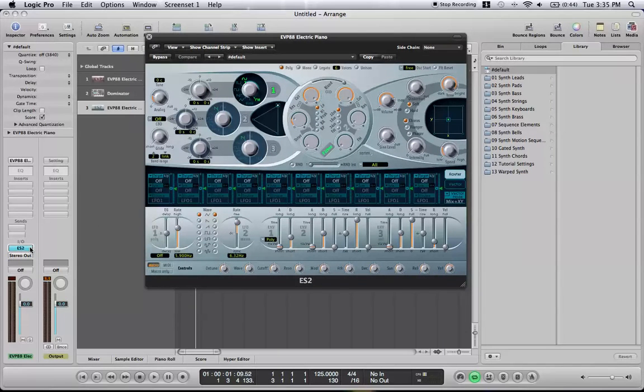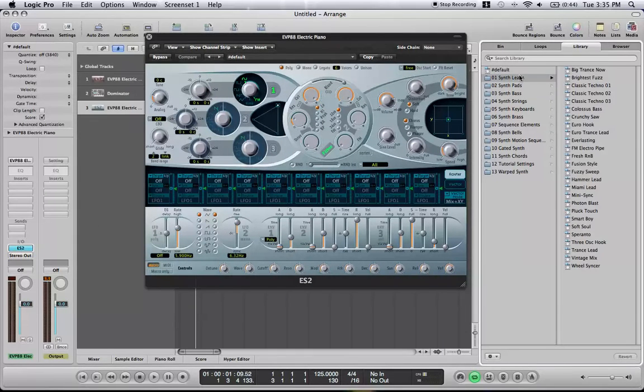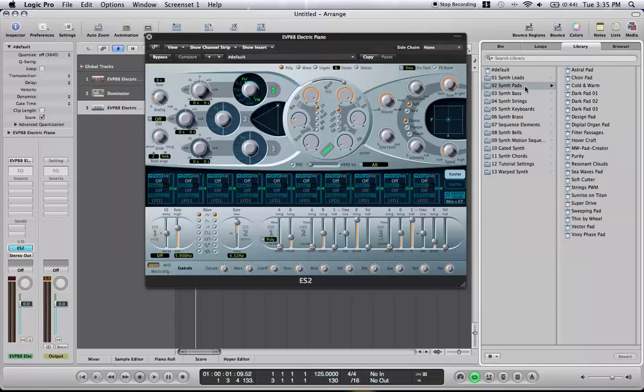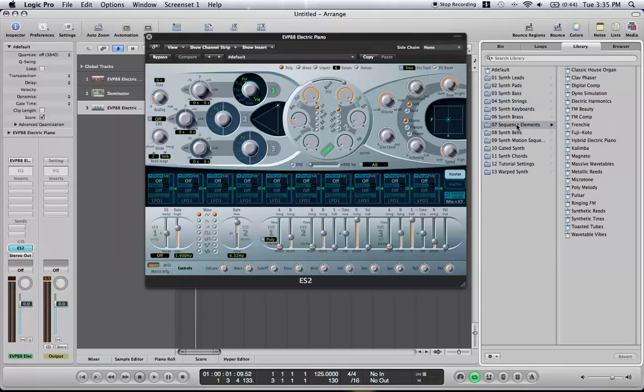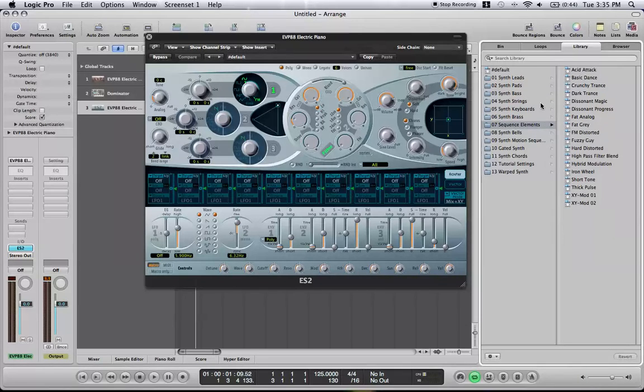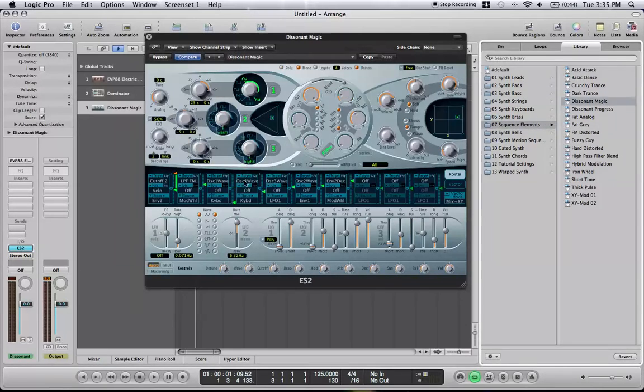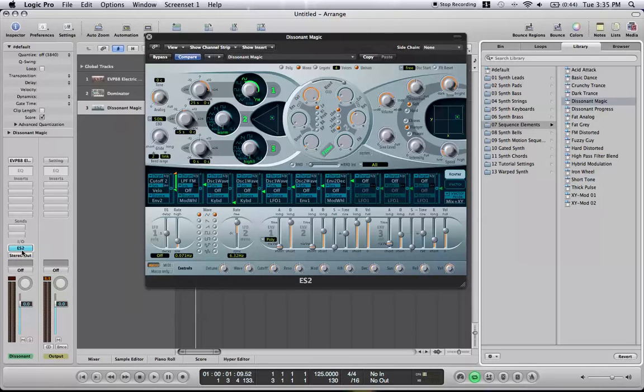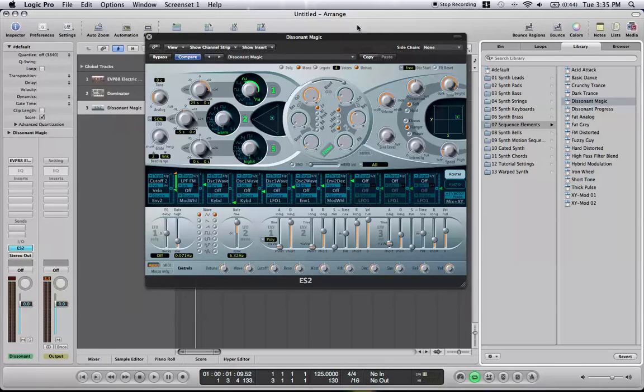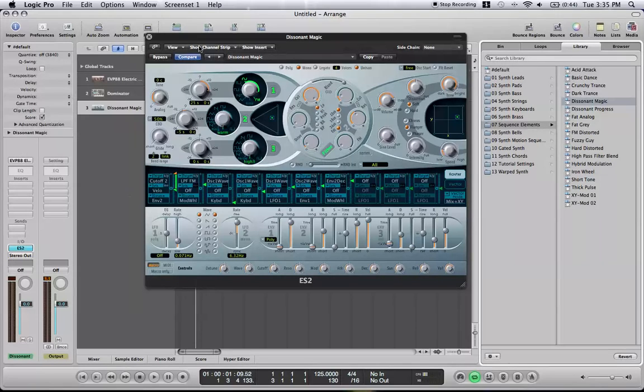What you can do is, since I have it selected down here, over here in my library, it shows all the different presets within this instrument that you can use. Okay? These presets don't change any of the effects. All this is, is changing things inside of this instrument. Not outside, okay?